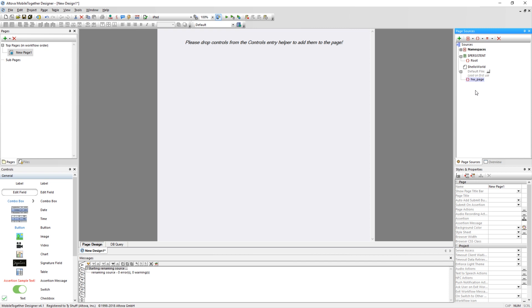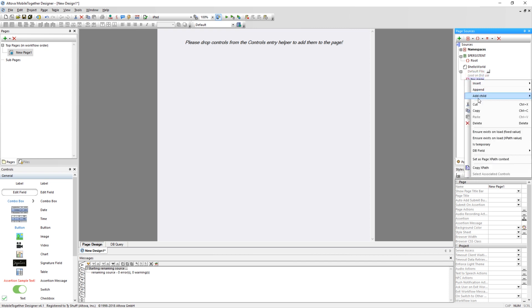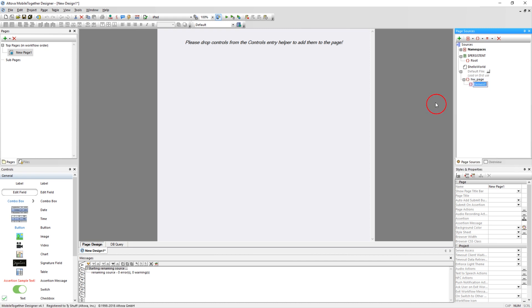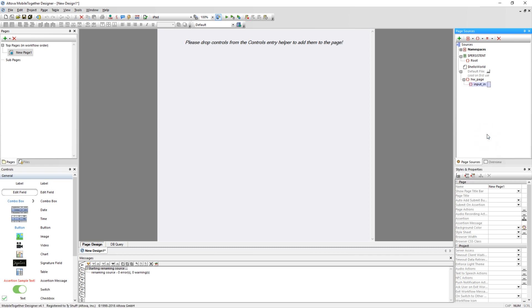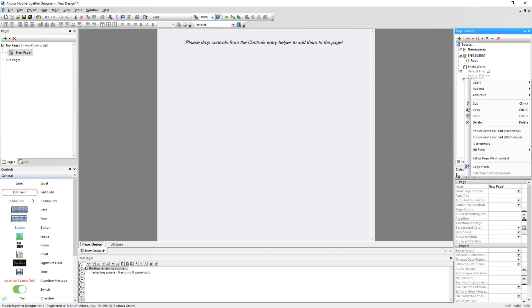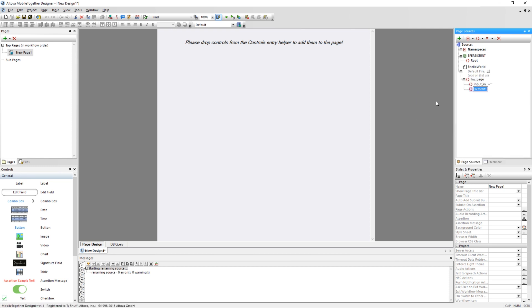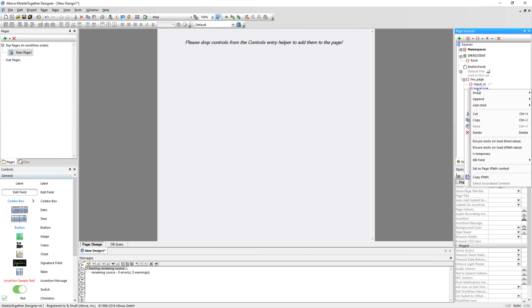With the root element created, create two more child elements to hold the user's data. Do this by right-clicking the HW Page element and selecting Add Child Element. Name this element Input underscore In. You need to ensure that this element always exists and always has a value assigned. This action can be performed by right-clicking on the element and selecting Ensure Exists on Load. Repeat these steps to create one more element called Input Out, remembering to select Ensure Exists on Load.